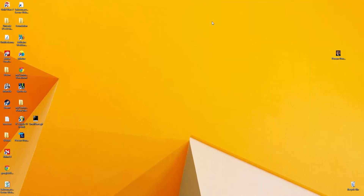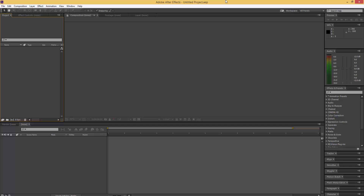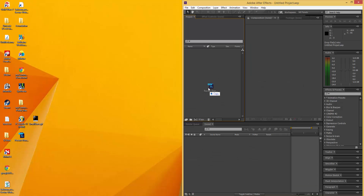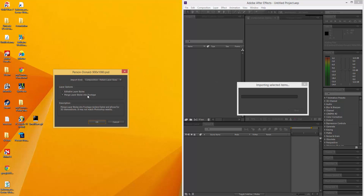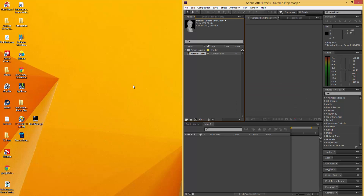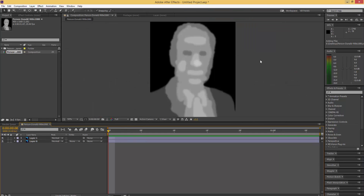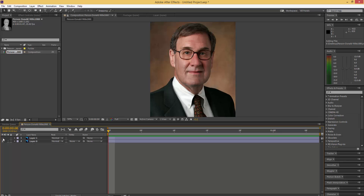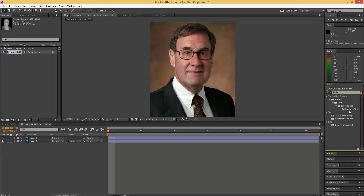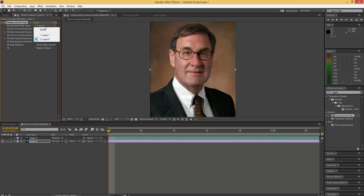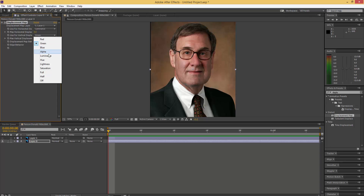After that, you're going to want to take that PSD into After Effects. Make sure that 'Merge Layer Styles into Footage' is selected, and 'Retain Layer Sizes' is also selected. Then just double-click the composition that it makes to go in here, and press the Eye button to hide the black and white layer. Go over here and go to Displacement Map. Drag it onto layer 0. Change this to layer 1 — that's the black and white layer. And make sure it's Luminance, because then it'll use the black and white.